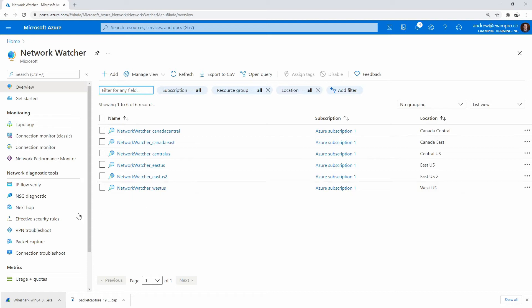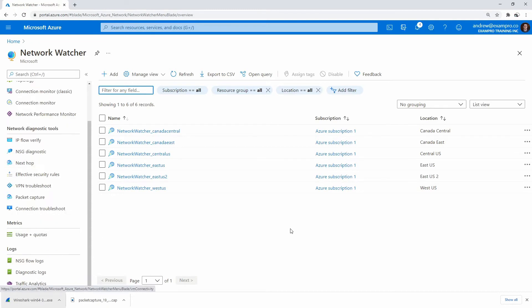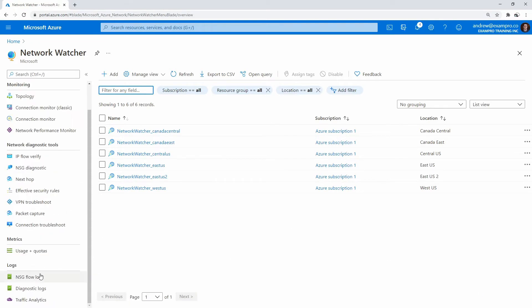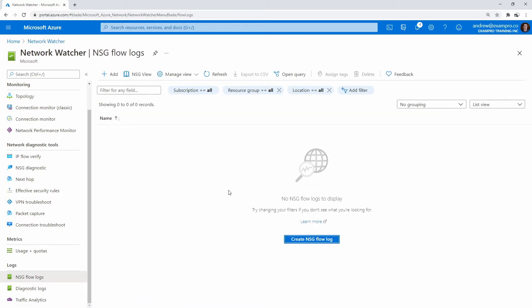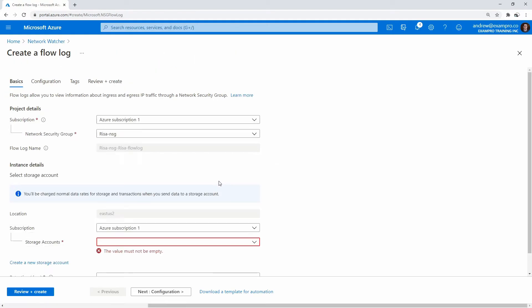Another thing we should check out is NSG flow logs. Down below we have NSG flow logs, and it's not enabled by default. So what we'll do is create a new NSG flow log here.